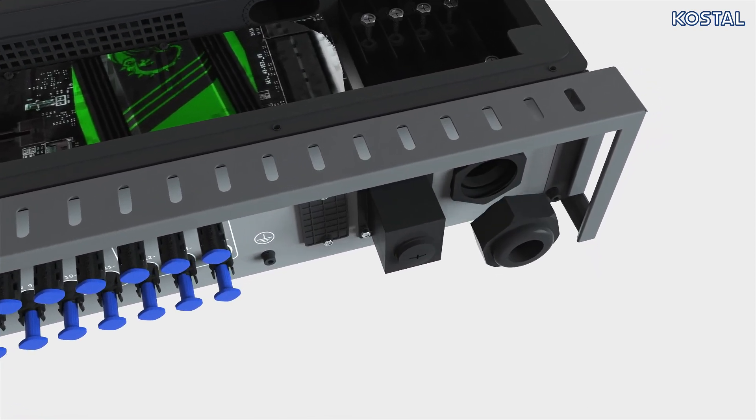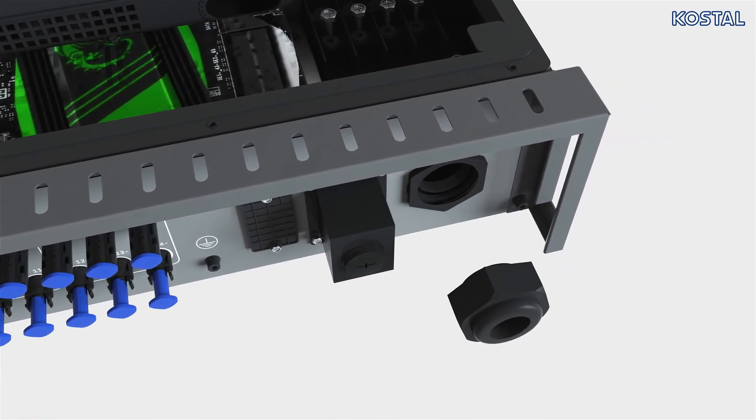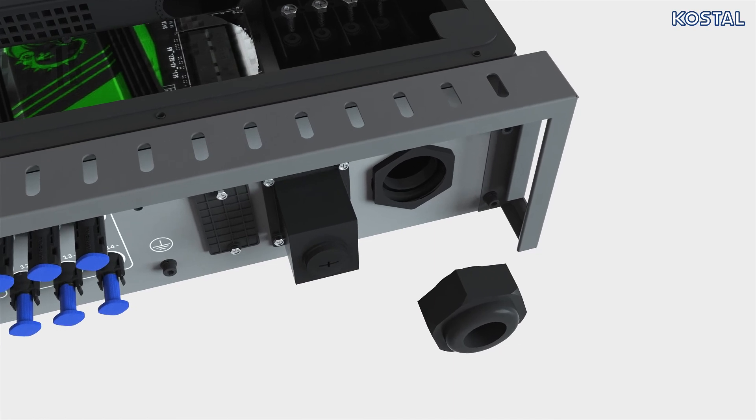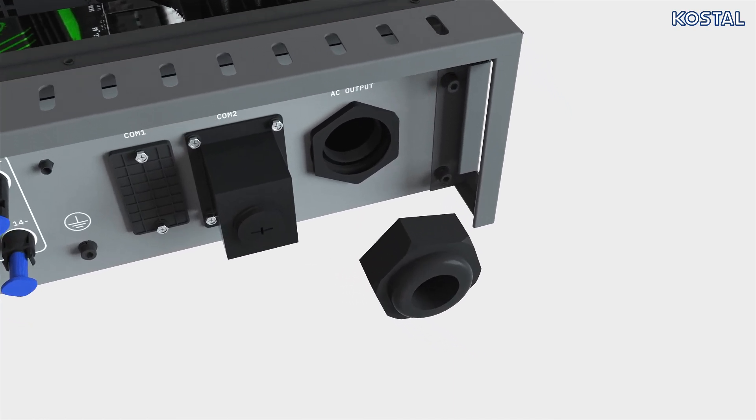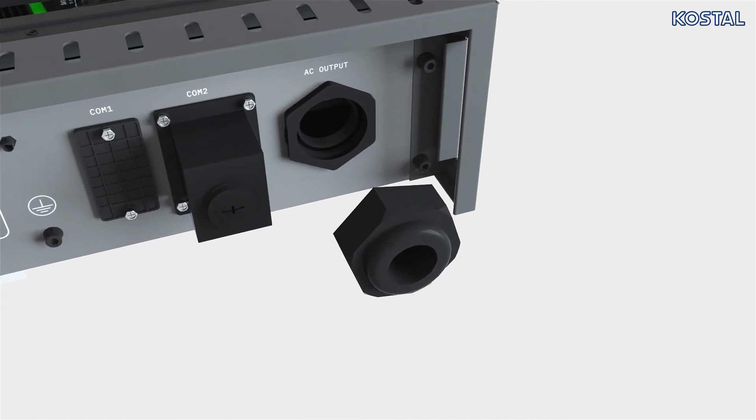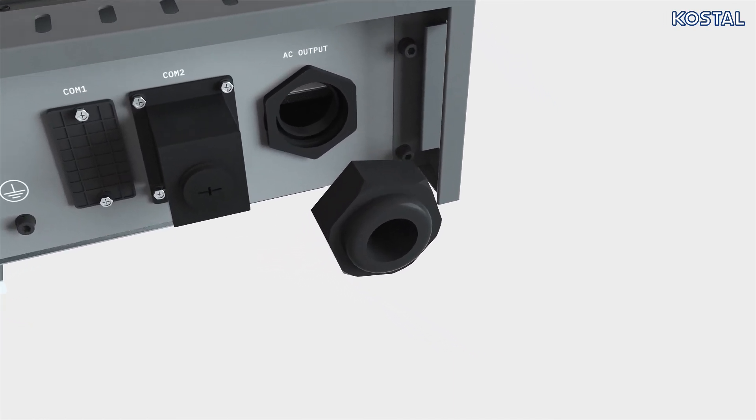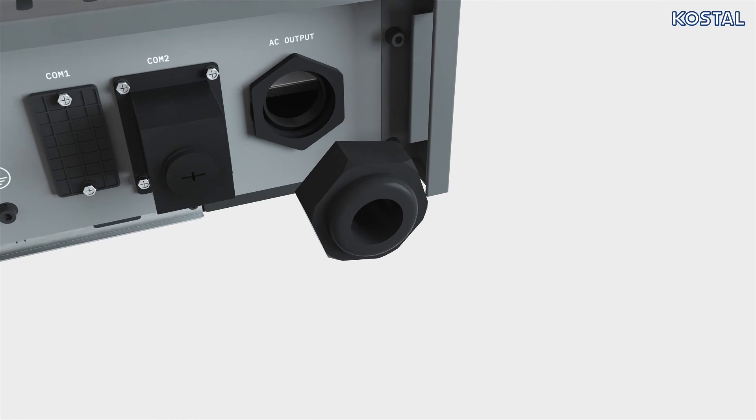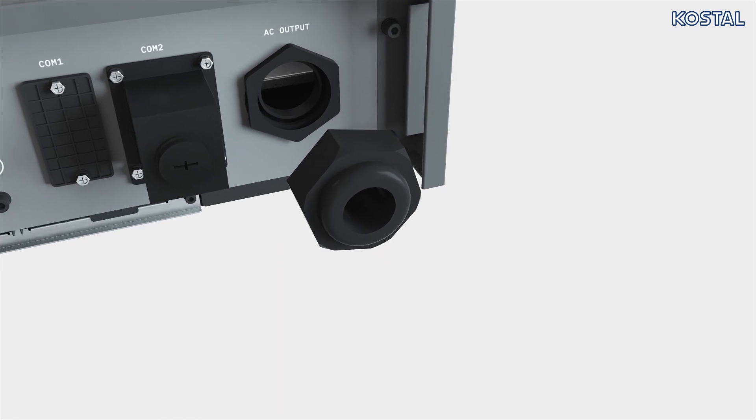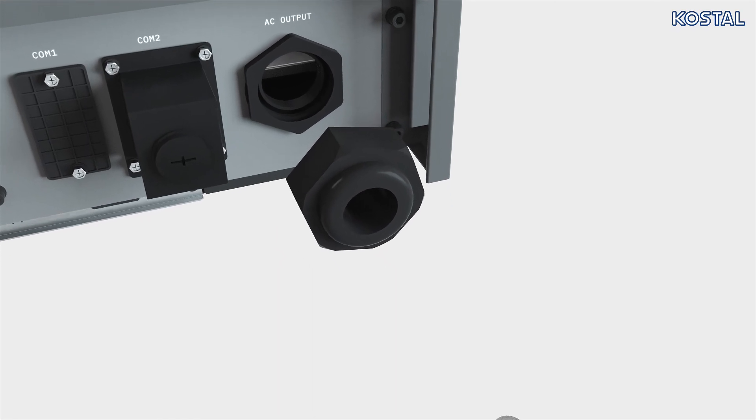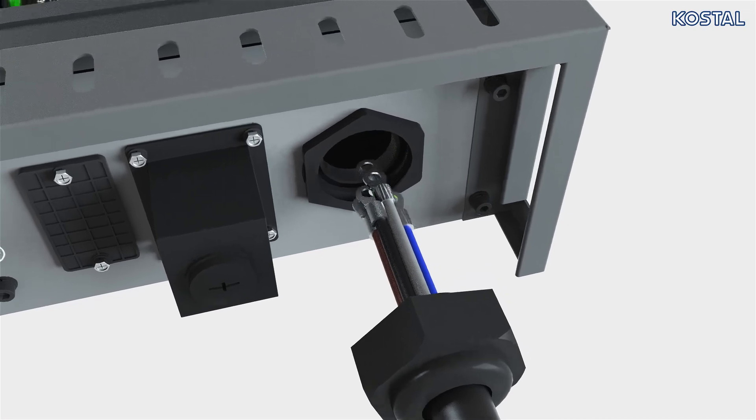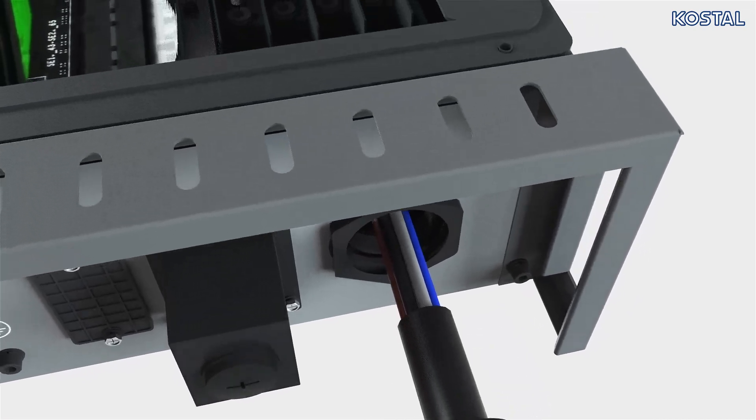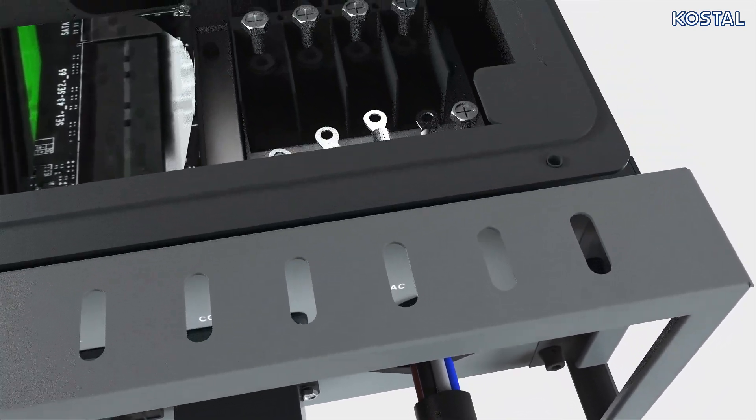Unscrew the cable gland sealing ring and press in the protective diaphragm. Guide the individual main cable wires through the sealing ring and then through the cable aperture in the inverter's terminal compartment.